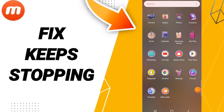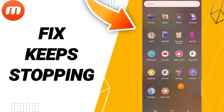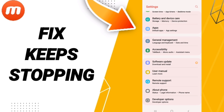Hi guys, today we will talk about how to fix or how to solve your Mobizine app. To fix or solve your Mobizine, you should just go to Settings, then click on Apps.